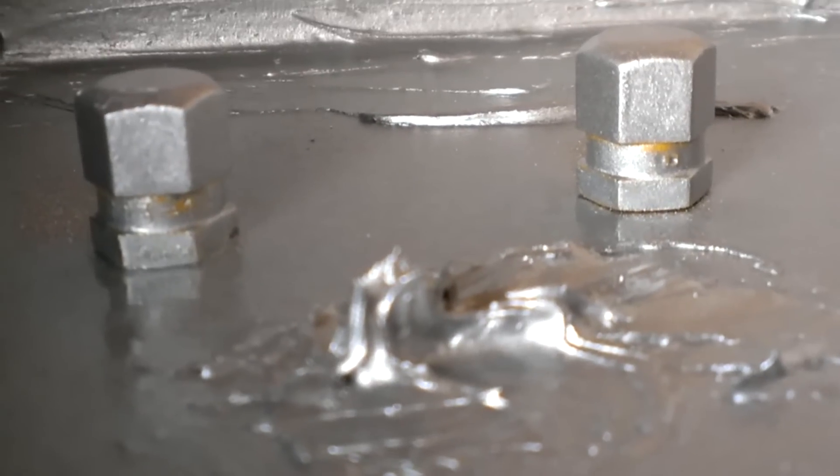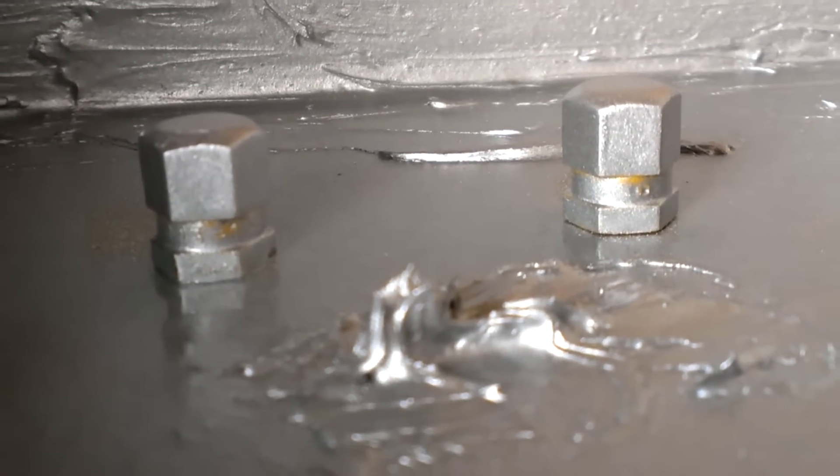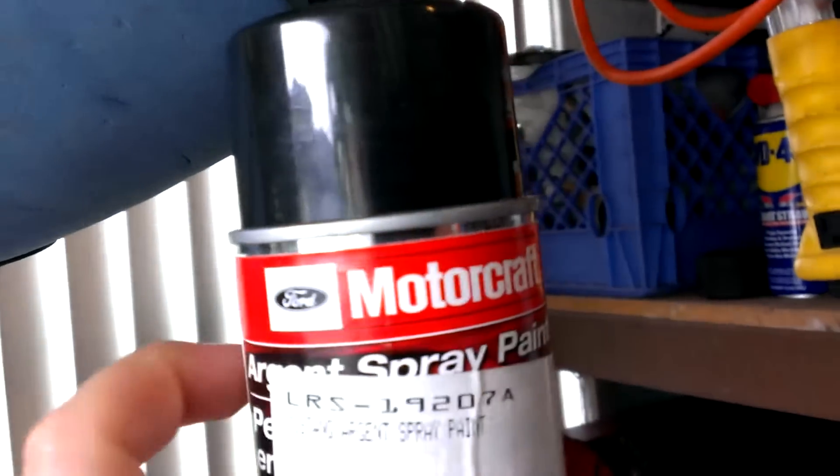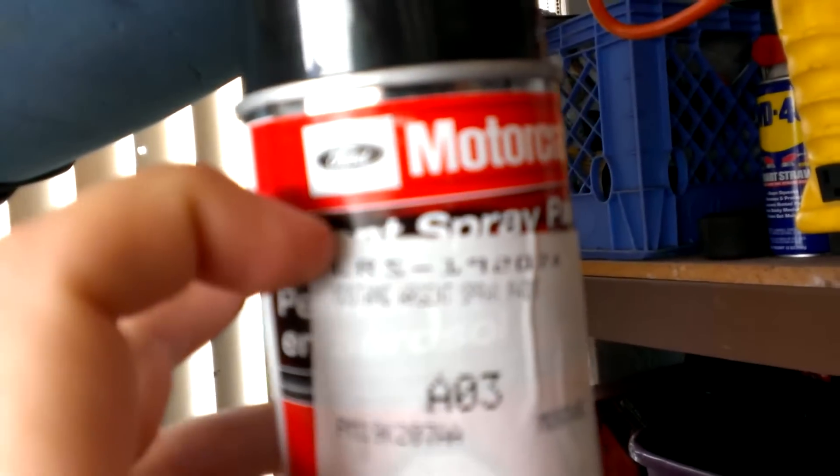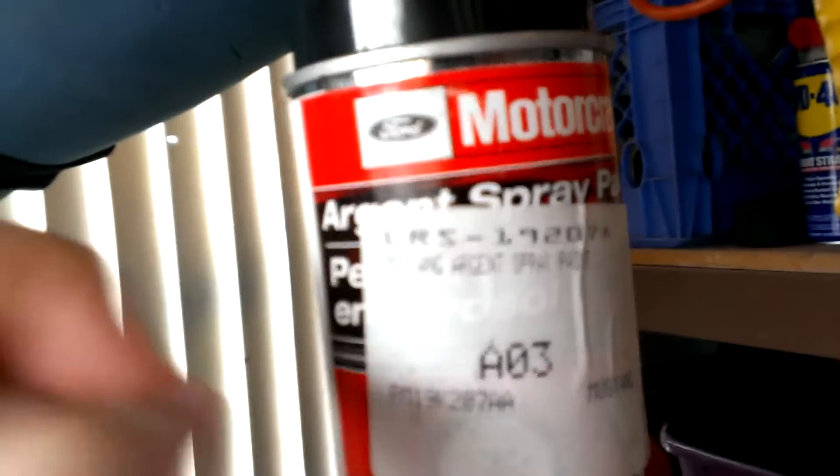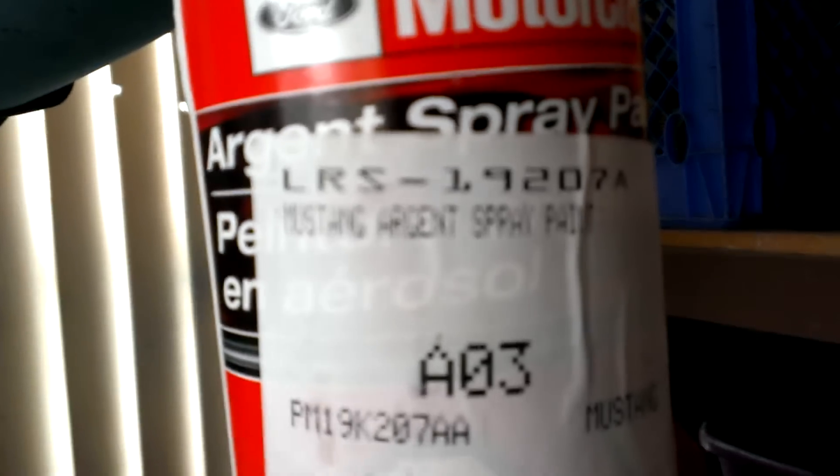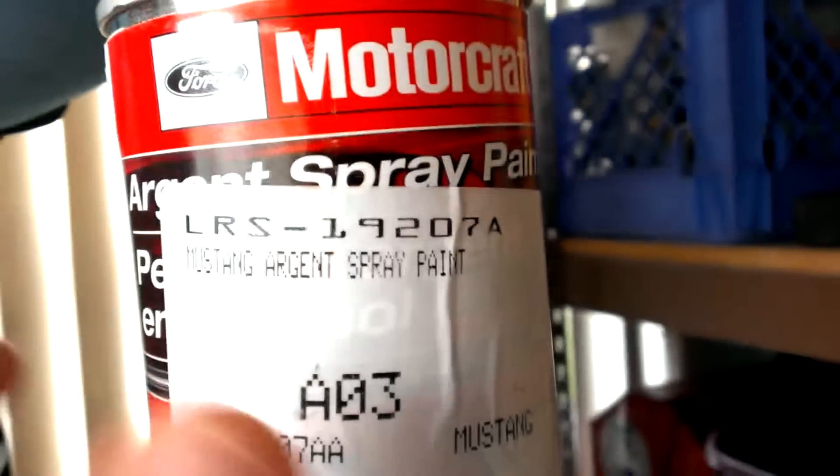I think they look - I mean they're gonna look cool from far away - so I'm gonna do some more coats. And the paint I'm using is actually Ford, the factory paint color for my wheels: Mustang Argent spray paint.